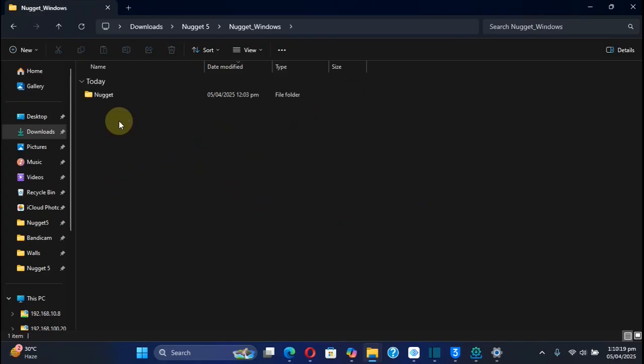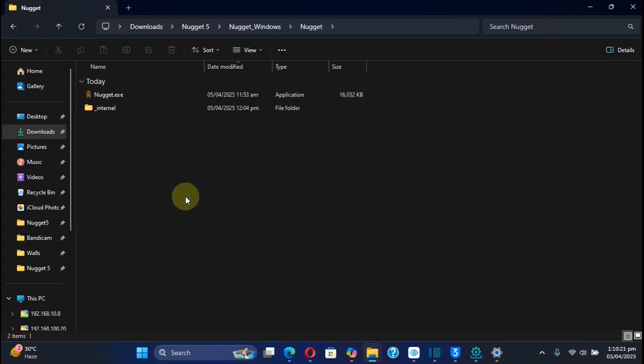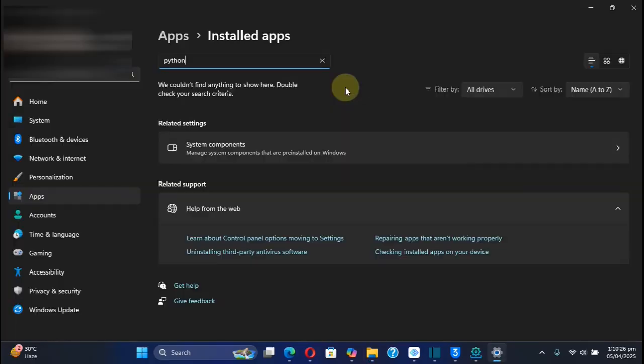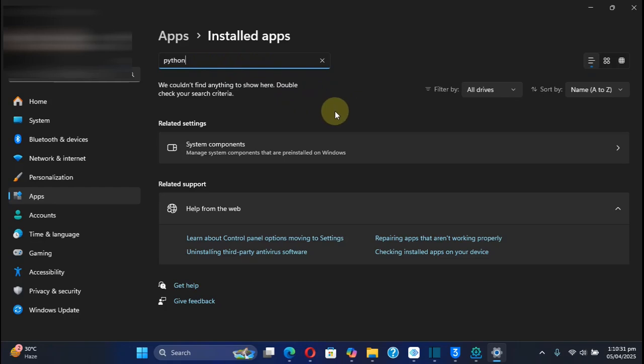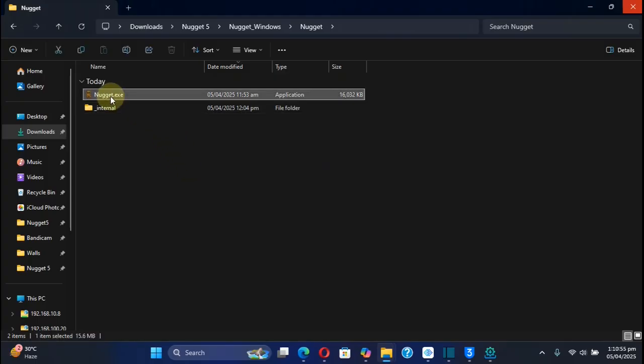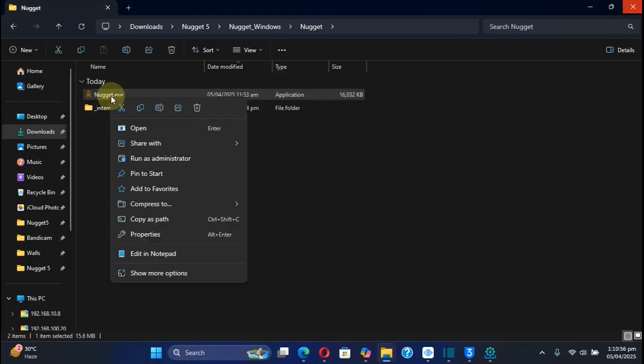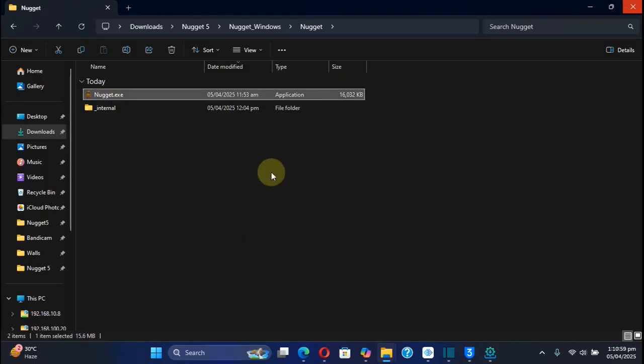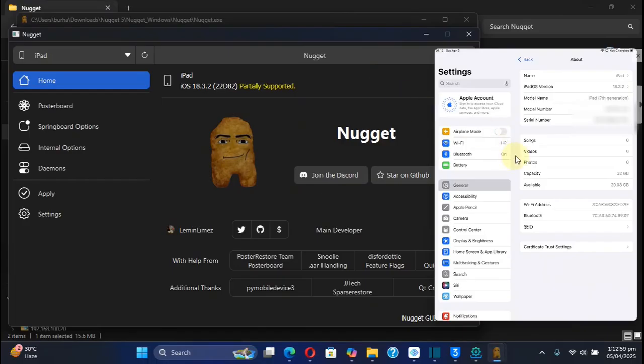If you open the folder, you can see that you do not have to install Python separately—it's already built in. As proof, you can see I did not install Python separately. Now you can connect your device via USB and then open Nugget by drag-clicking and running it as administrator.